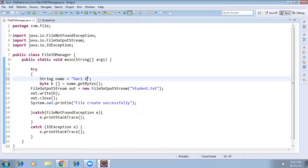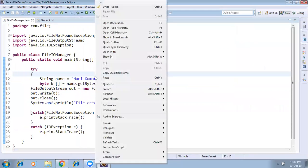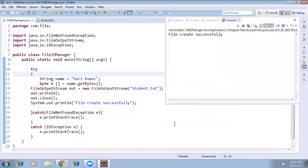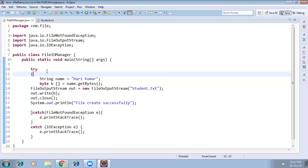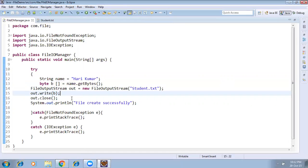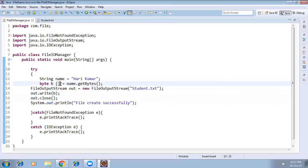I changed the content to 'Harry Kumar' and ran it again. File created successfully — and Harry Kumar is there in the file. So now we know how to create a file. The second step is how to read the file content.